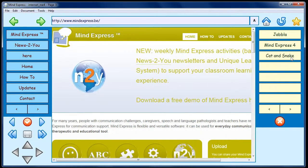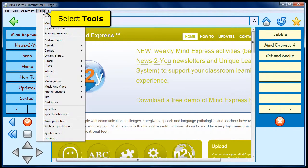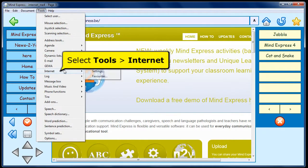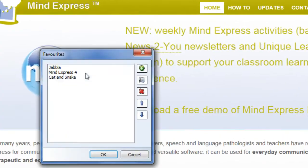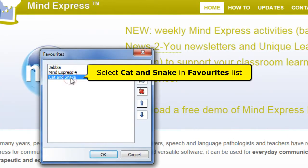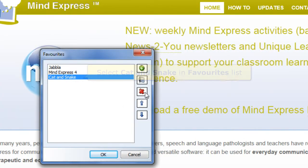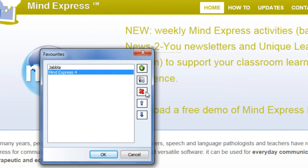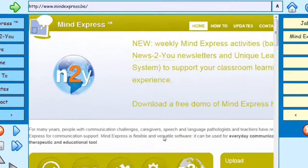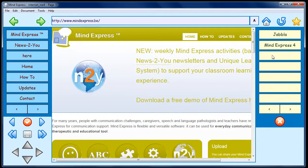To delete the Cat and Snake Favorites, select Tools, Internet, Favorites. Select Cat and Snake in the Favorites list and click the Delete button. Click the OK button to save your changes. Thank you.